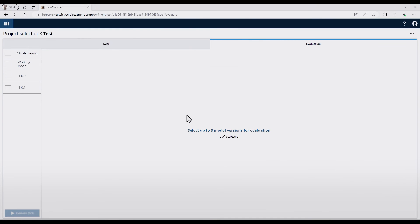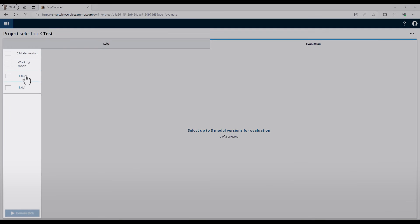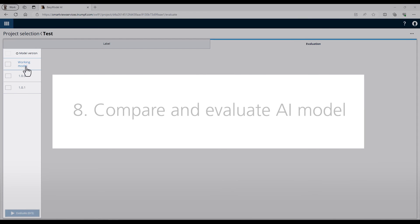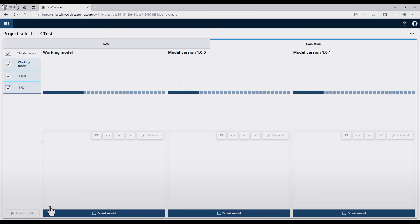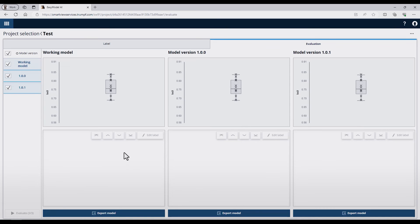Additionally, it's possible under the Evaluation tab to compare different versions of models. I already prepared two versions and the active working model. To compare them, just check them and press the Evaluate button. Then you can see the box plots of the different model versions.